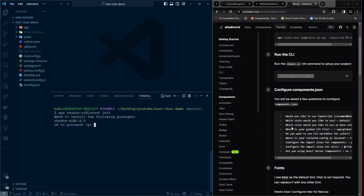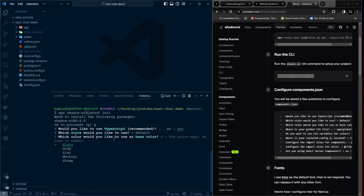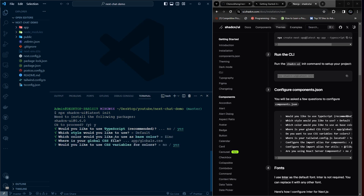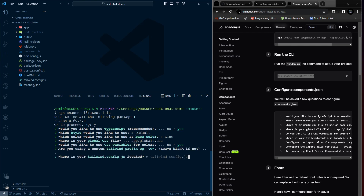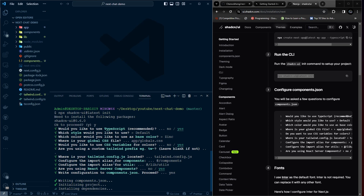It will ask a bunch of questions. I press Y, then choose Yes, then Default for the color, press Enter for the CSS variables, choose Yes, leave the path blank by pressing Enter, press Enter several more times, then press Yes and Y. This will install everything needed for ShadCN in our project.